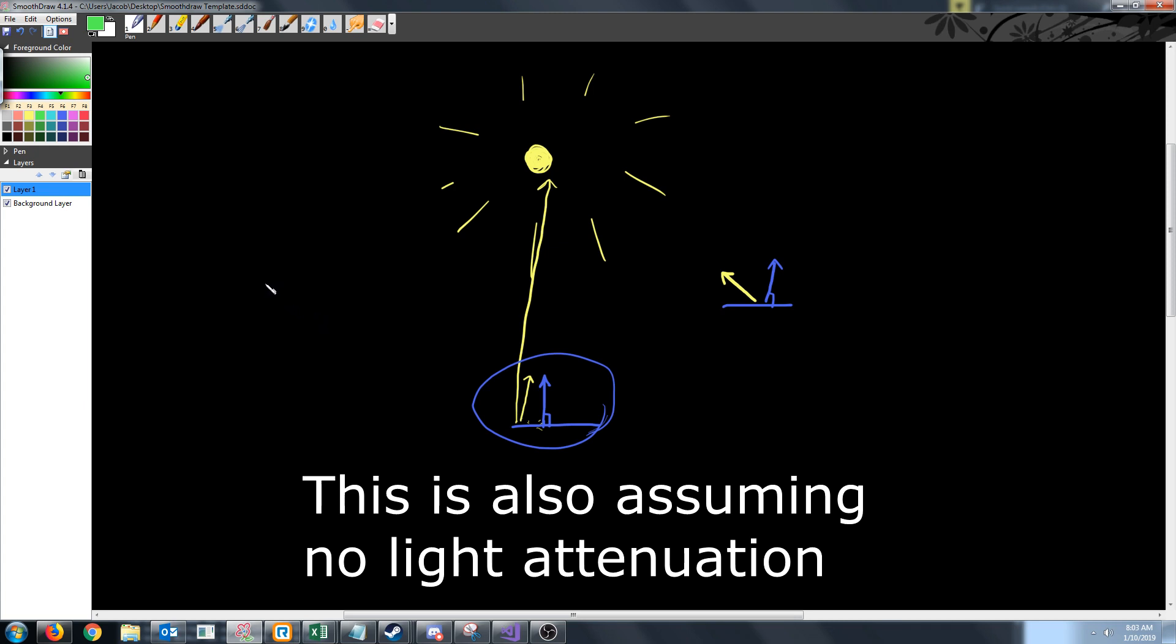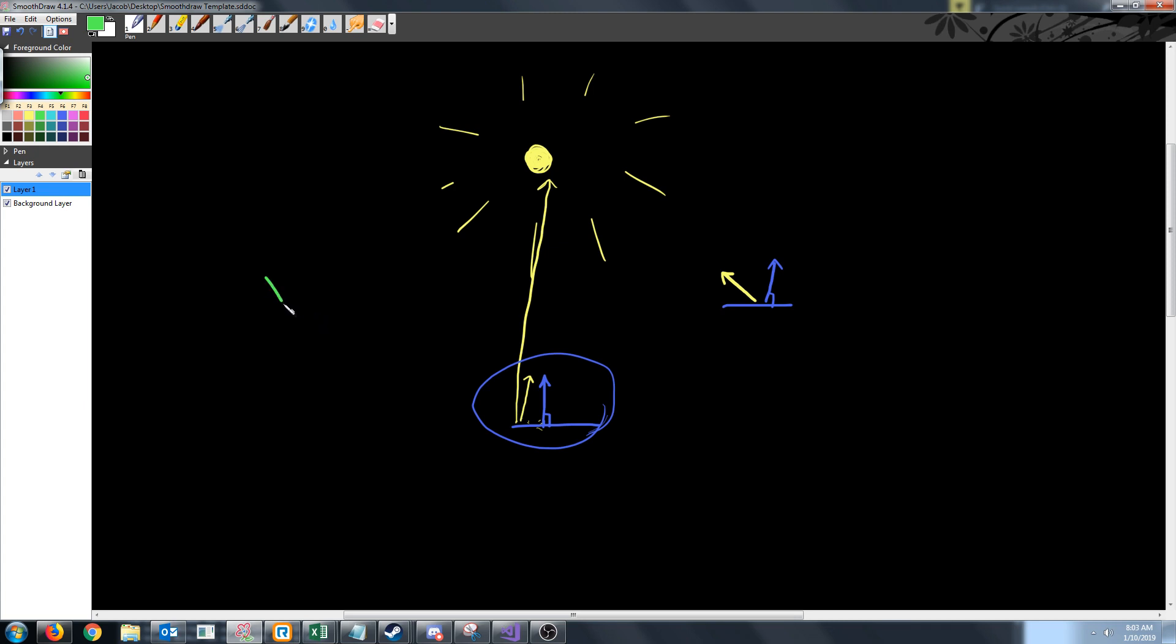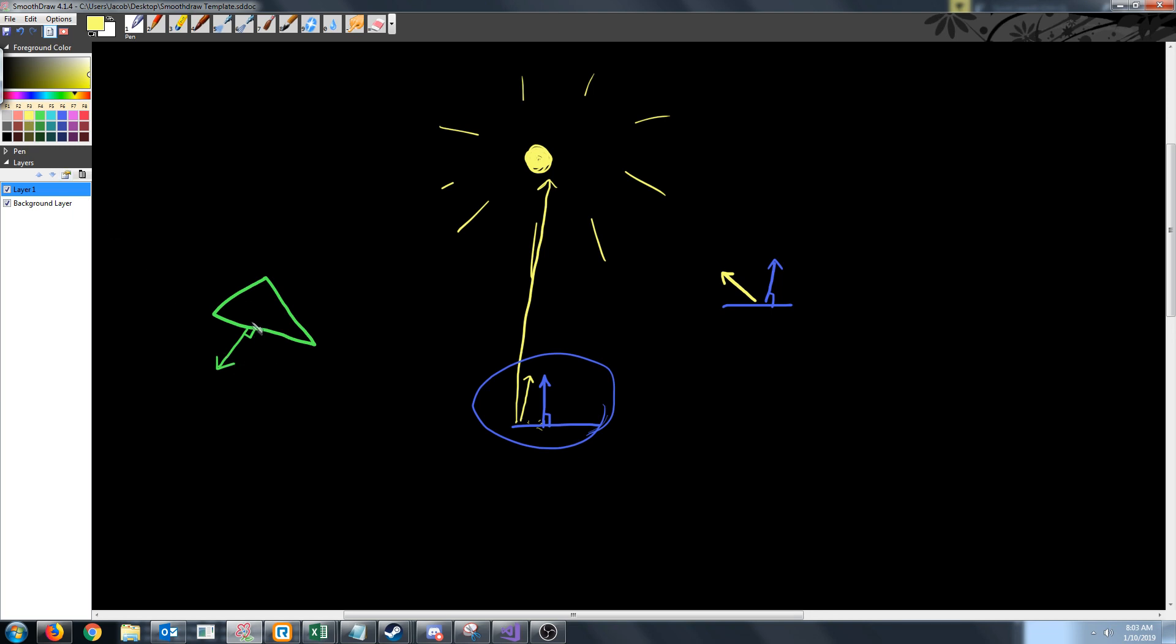Another thing to keep in mind - this will be the last demonstration. Let's say that we have this triangle. We know that the bottom side of the triangle should not be lit at all. The normal for this, let's say that's the normal. The vector from this point to the light, the normalized version, let's say it's something like this.